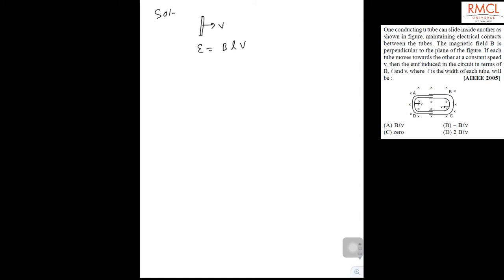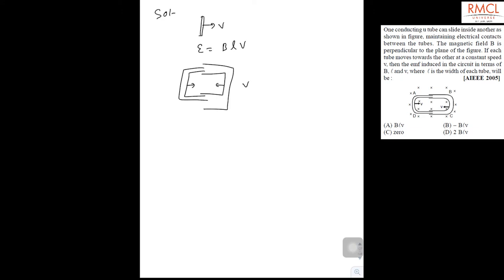There are two rods. We can assume it is given like this, and both can move towards each other with velocity V. So we can assume there are two rods and both move with velocity V towards each other.